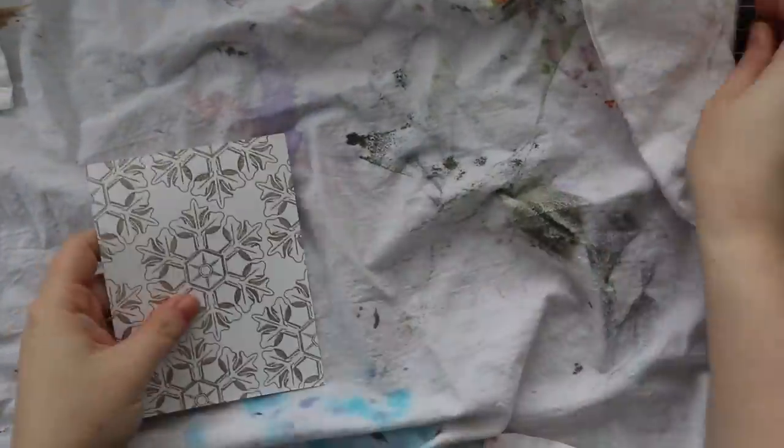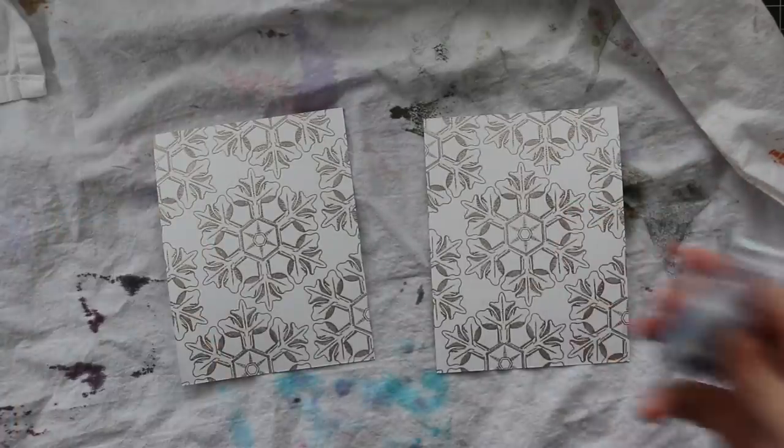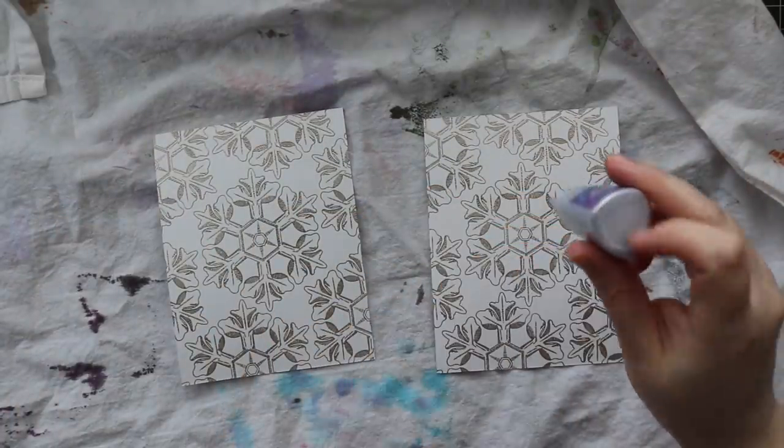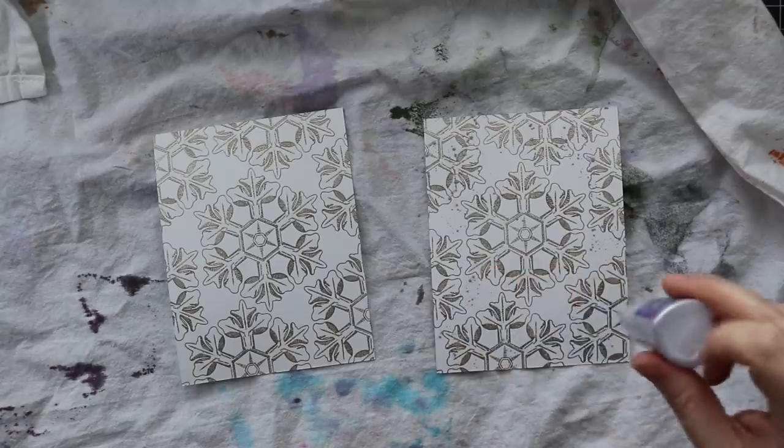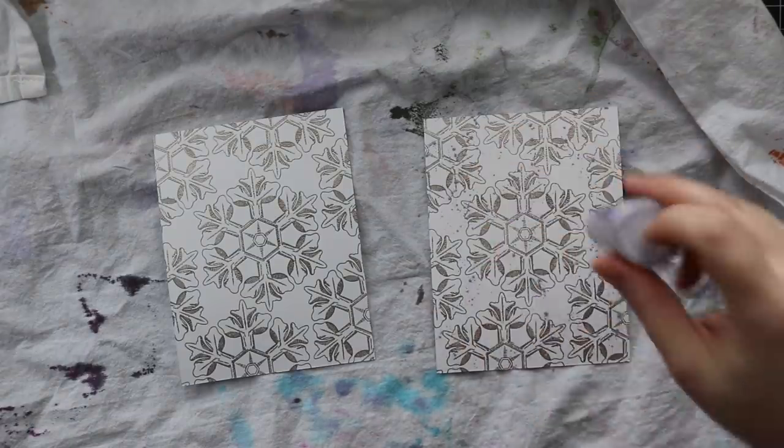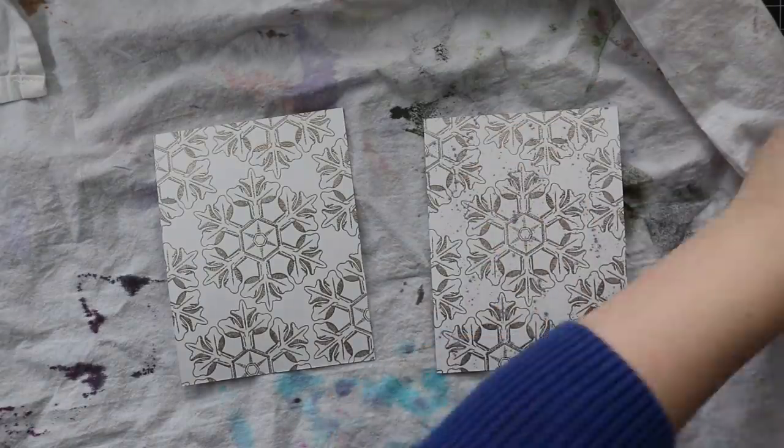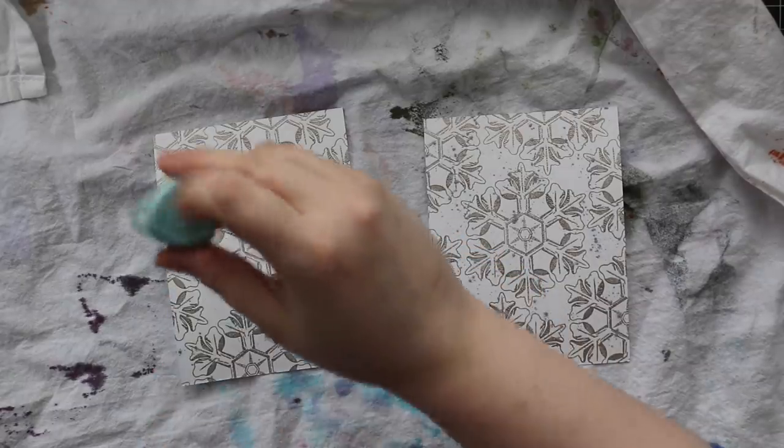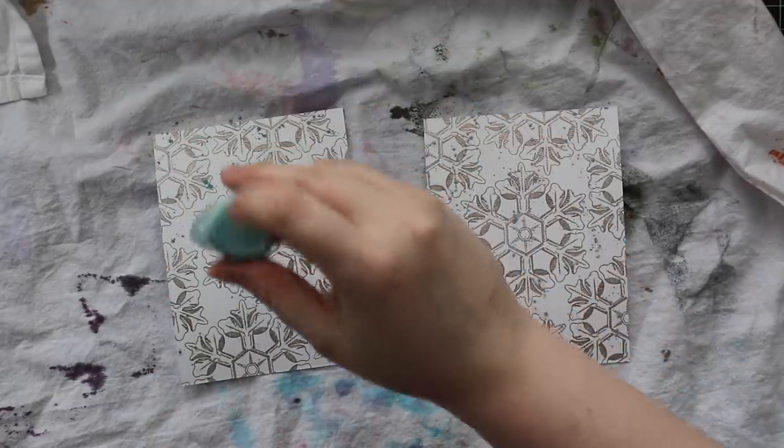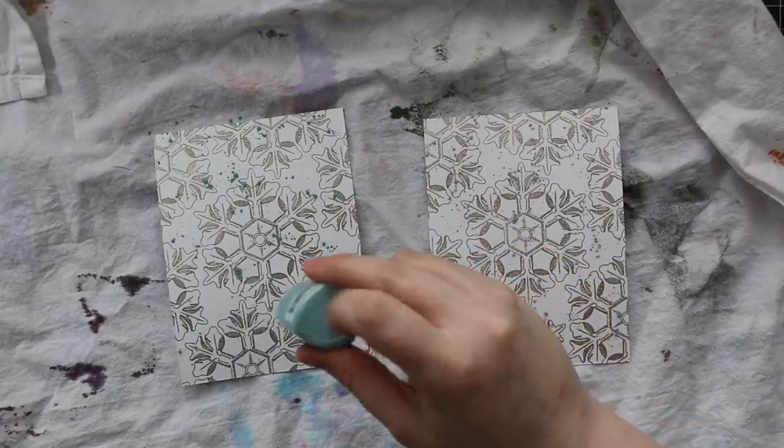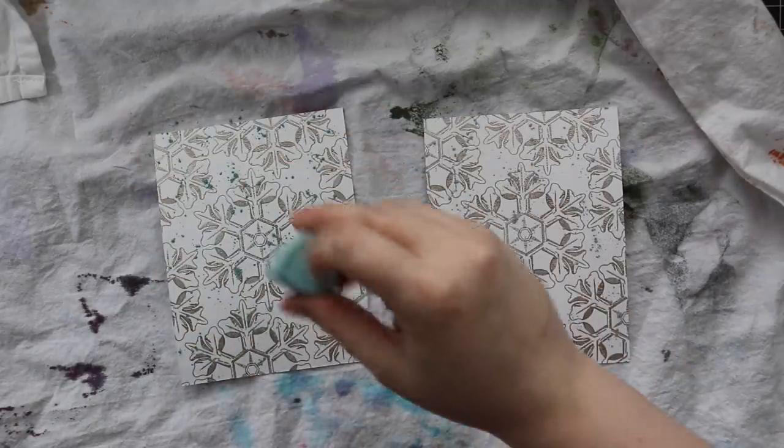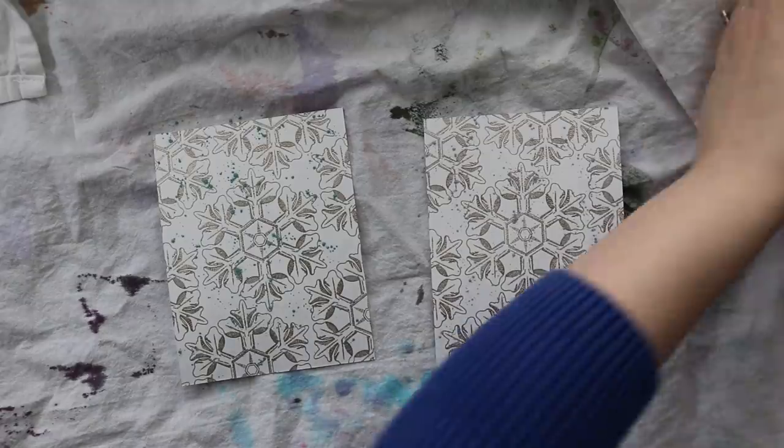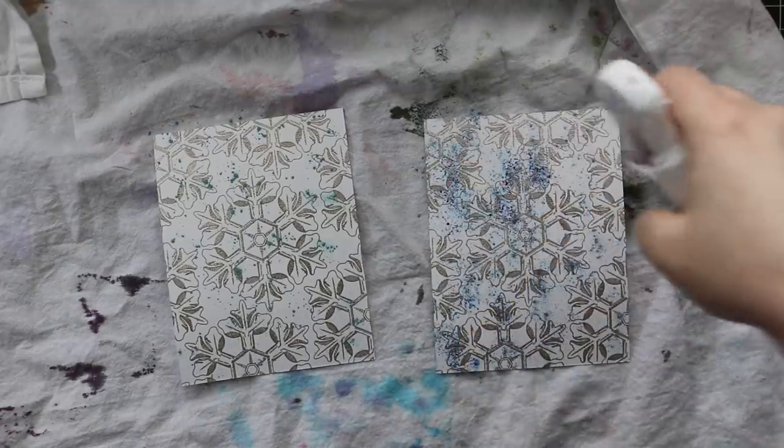I have both backgrounds here and I'm covering my workspace with my big flour sack cloth. This is really nice to either protect my work surface or use it to clean things. It's getting completely stained and I'm fine with that. I have both my backgrounds laid on this and I'm very gently sprinkling on some of the Nouveau shimmer powders.